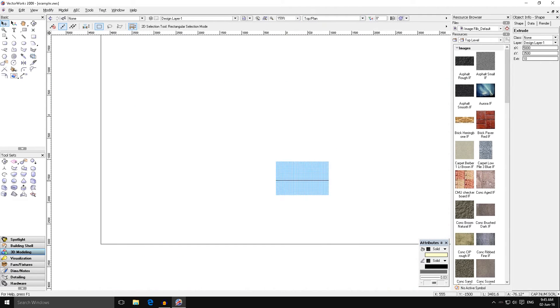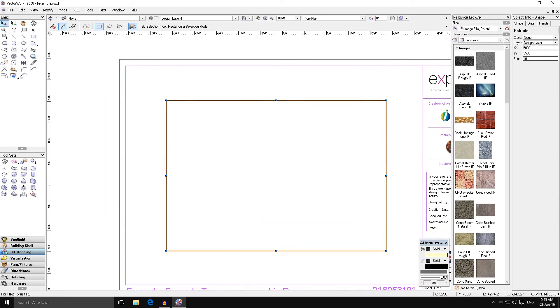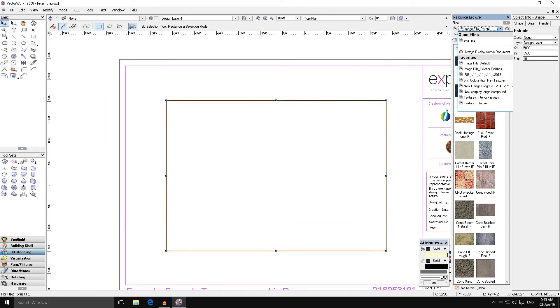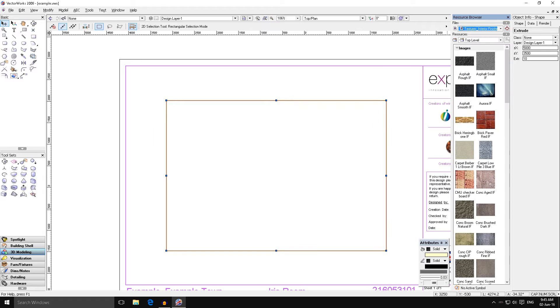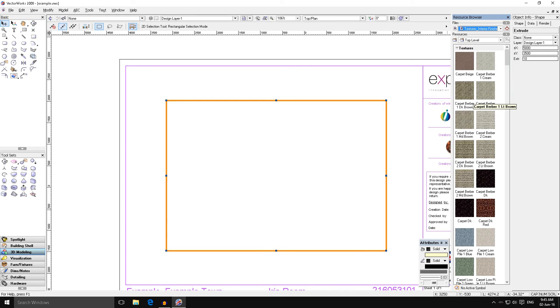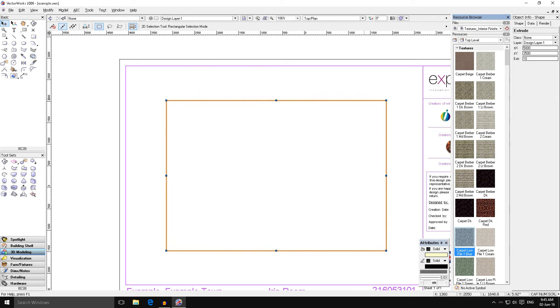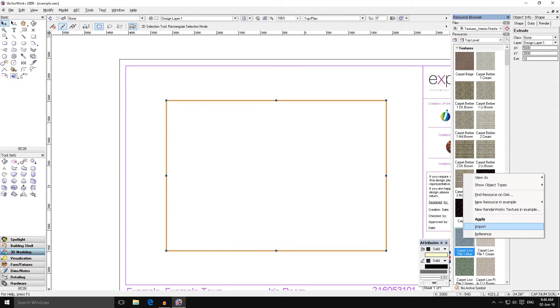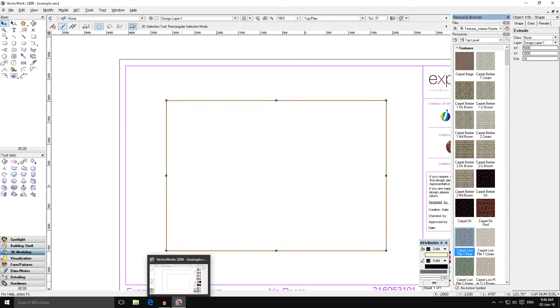Before we move on we want to apply a texture to this to suit whatever we need it to be. In our resource browser we go to interior fills and finishes, and you can see in here we've got things like carpets, paints, ceilings and so on. We're just going to say this is carpet low pile one blue. Just make sure the floor is highlighted so it's glowing orange, which means it is. Right click, hit apply, and our texture is now applying to the floor.